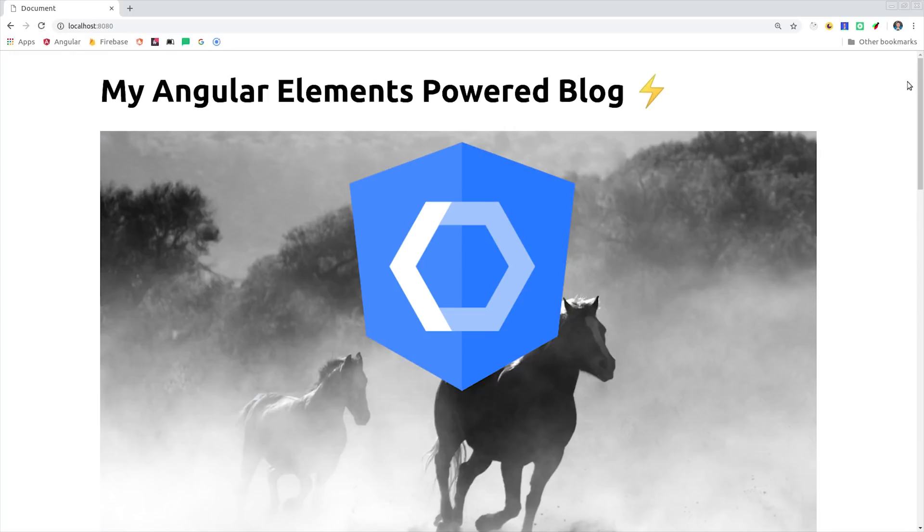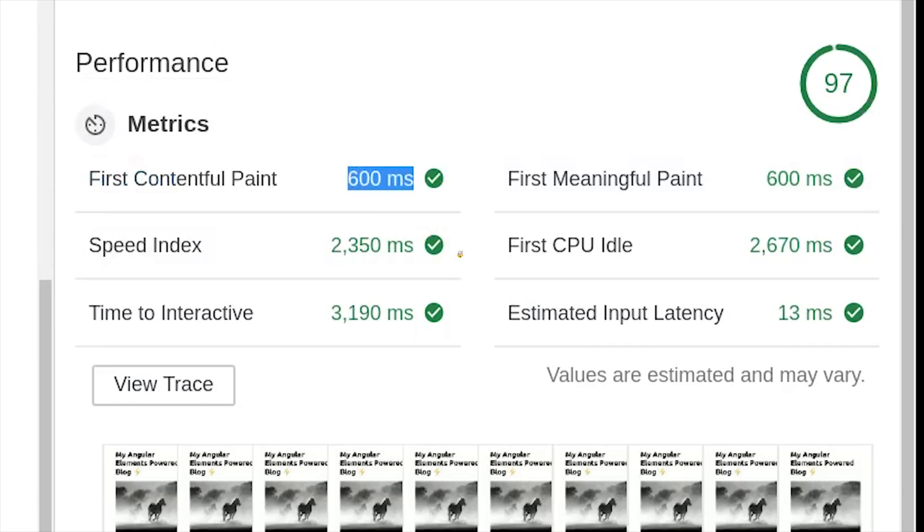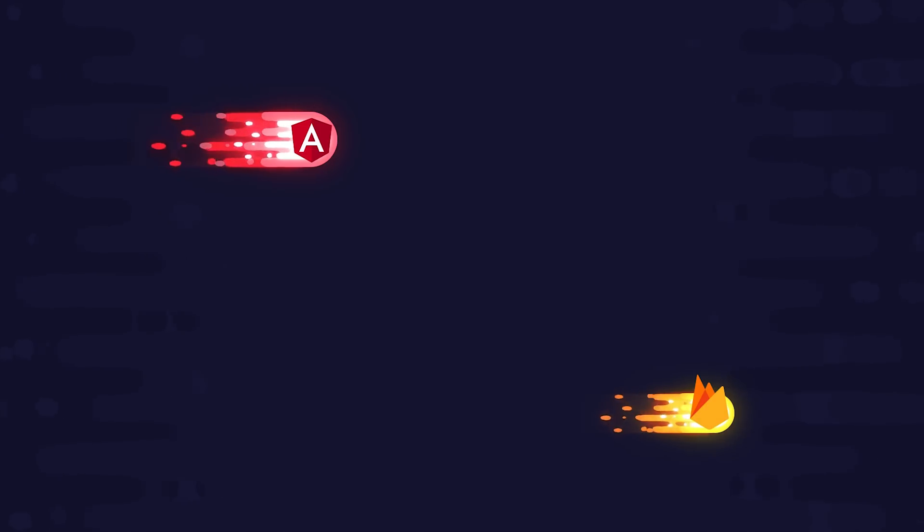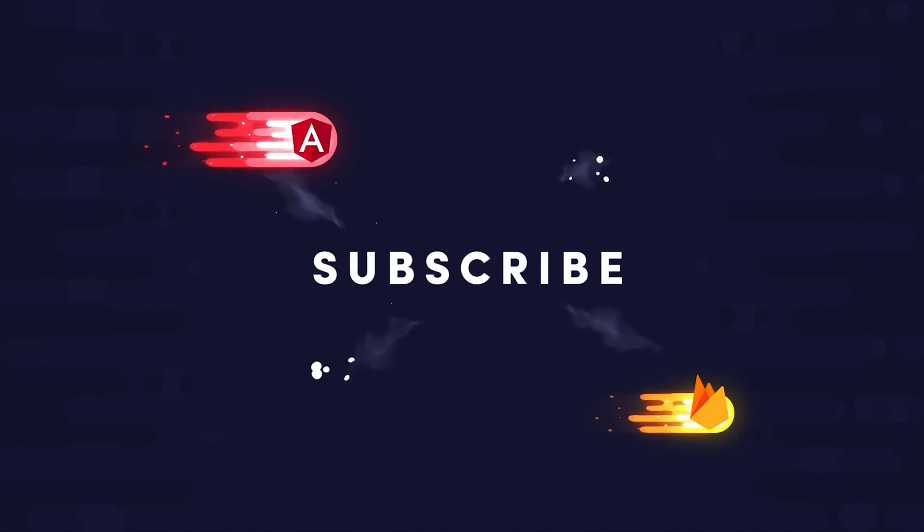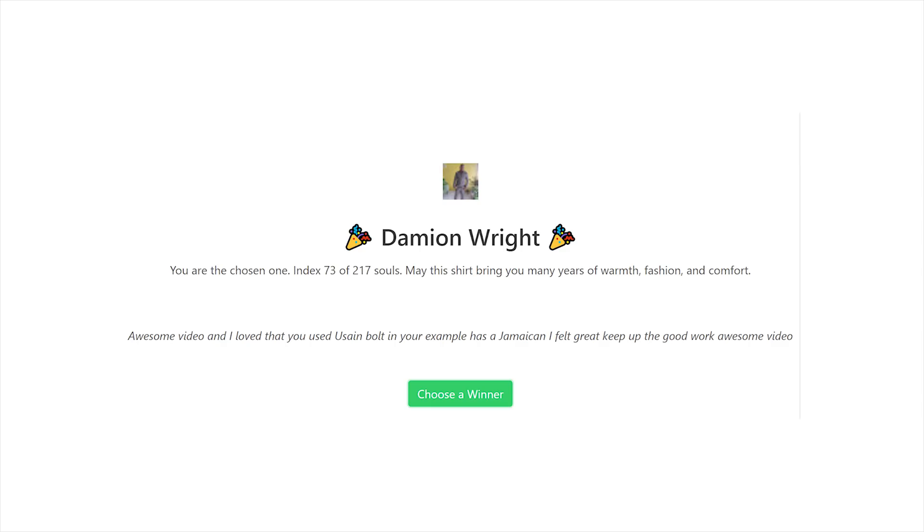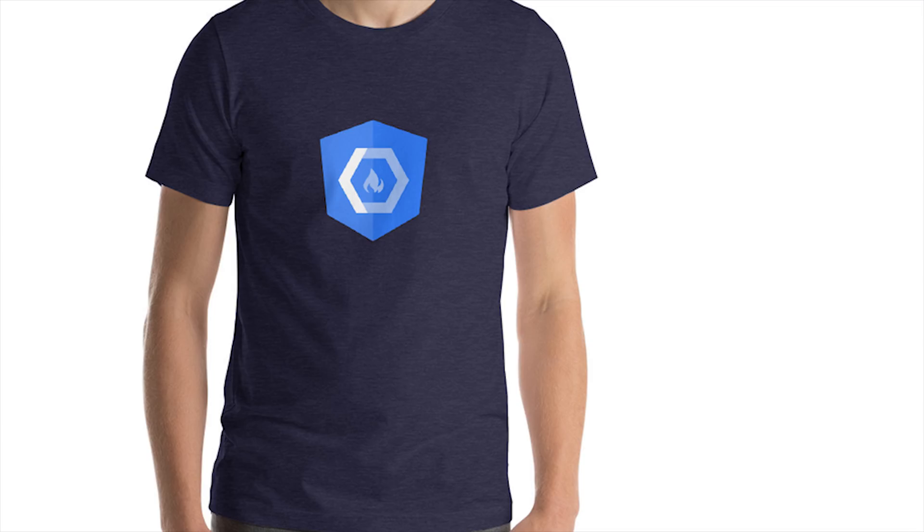I'll even show you how to achieve a near-perfect Lighthouse performance score with the full power of Angular and Firebase in your JavaScript bundle. If you're new here, like and subscribe, and congrats to Damian Wright, who's last week's t-shirt winner. But don't worry if you missed out, there's another one-of-a-kind t-shirt going out this week. All you have to do is leave a comment below.